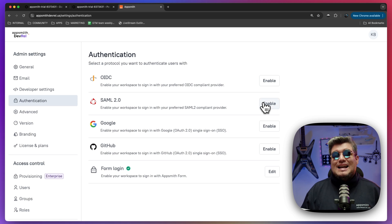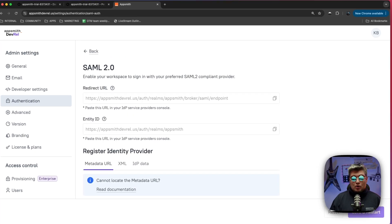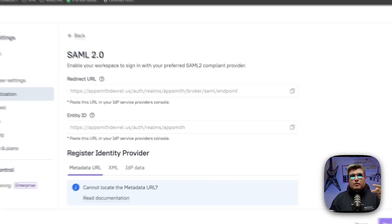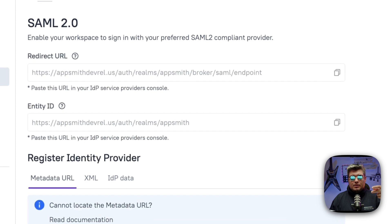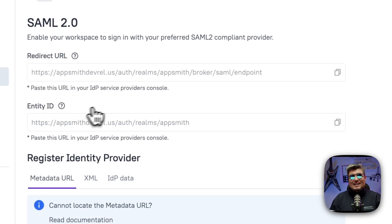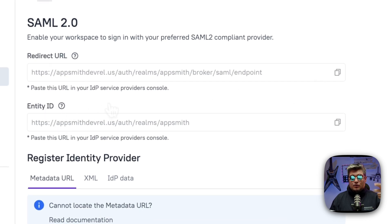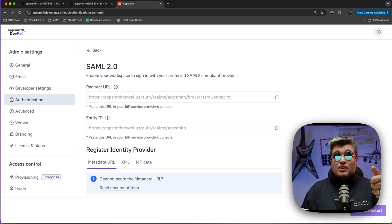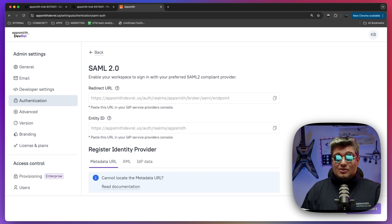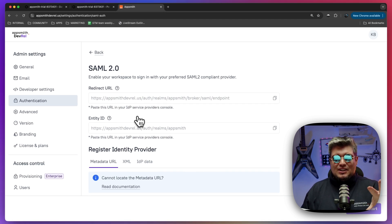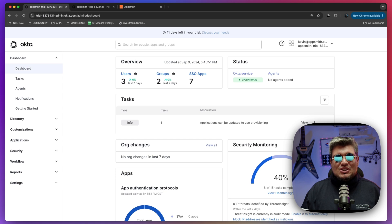Enable the SAML 2.0 section and there you will see two very important values: the redirect URL and the entity ID value. Those two we're going to need back in Okta to integrate with AppSmith. So I'll stay on this page and then go back to Okta.